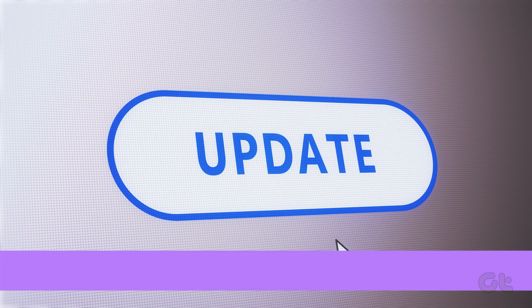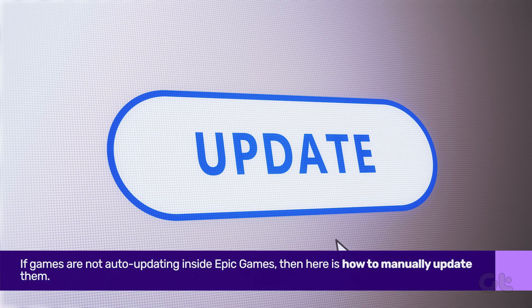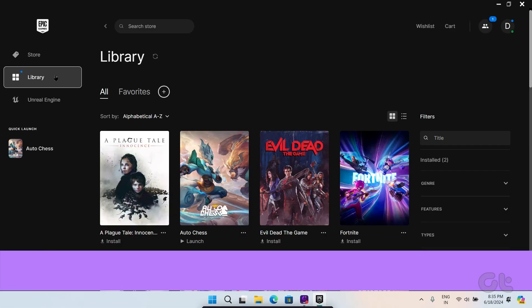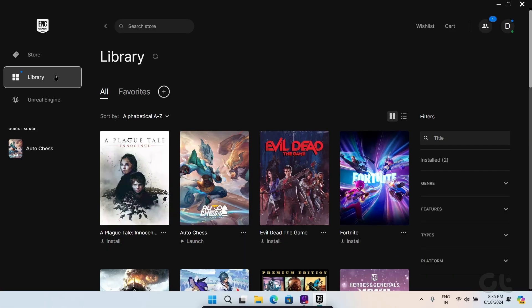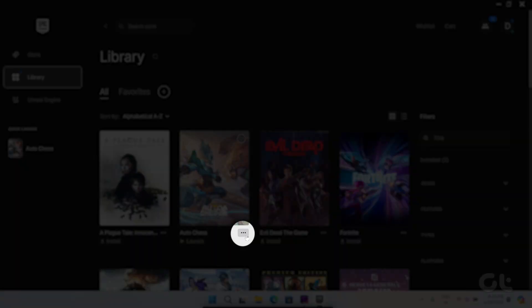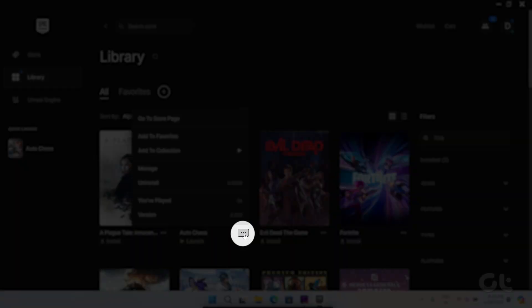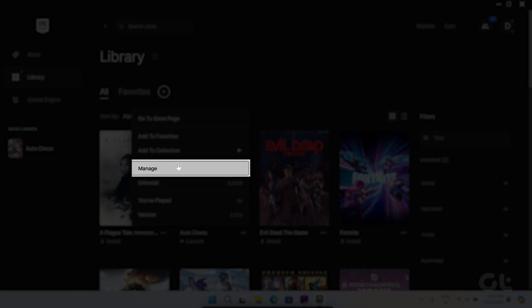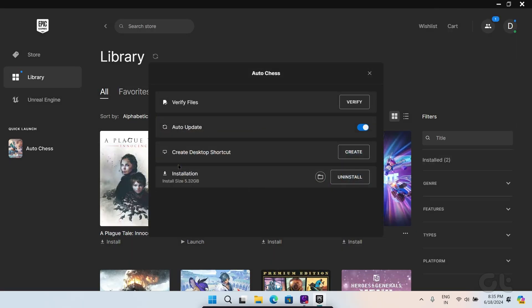Lastly, here is how to manually update them. Open Epic Games Launcher on Windows and click on Library. Now, click on the three dots next to the game you want to update and choose Manage.